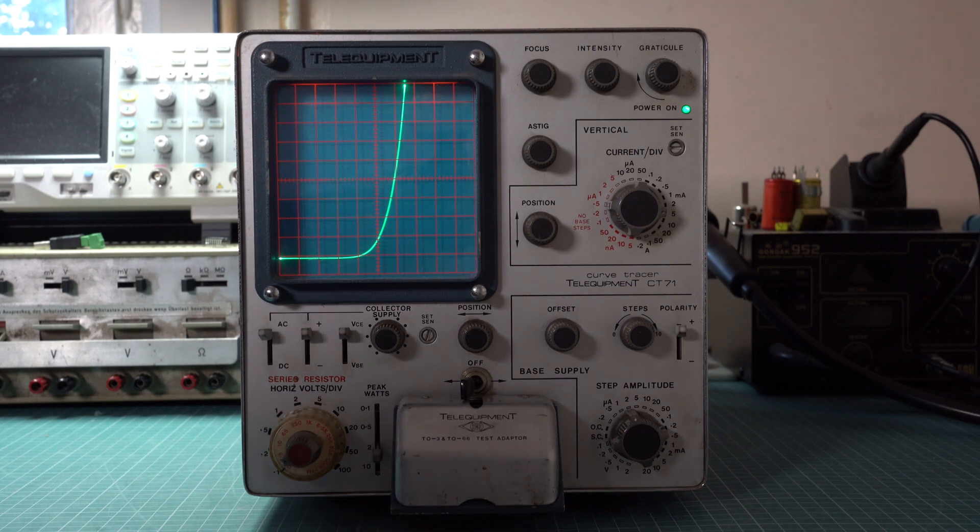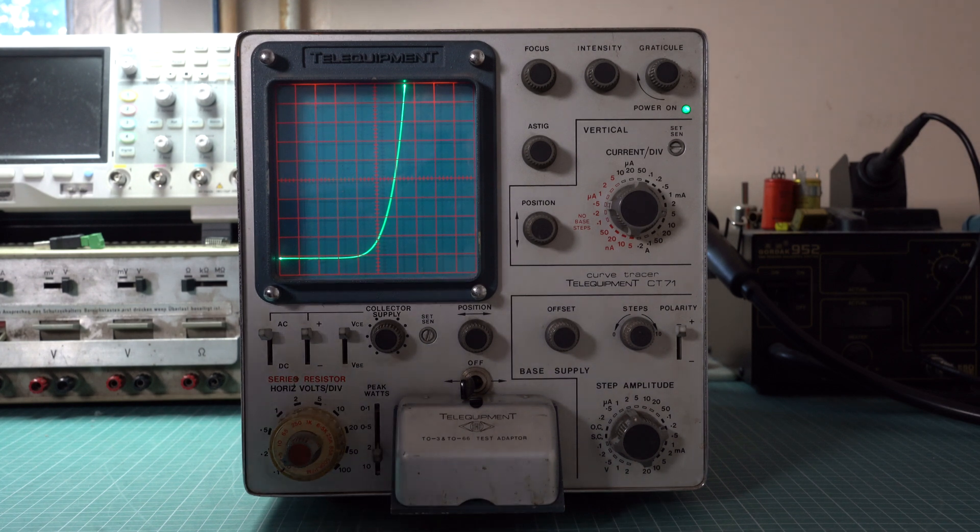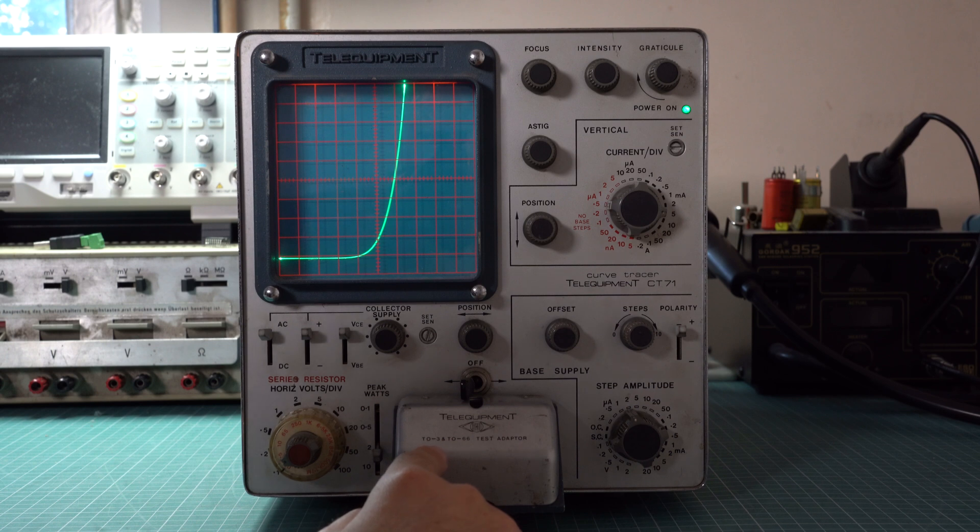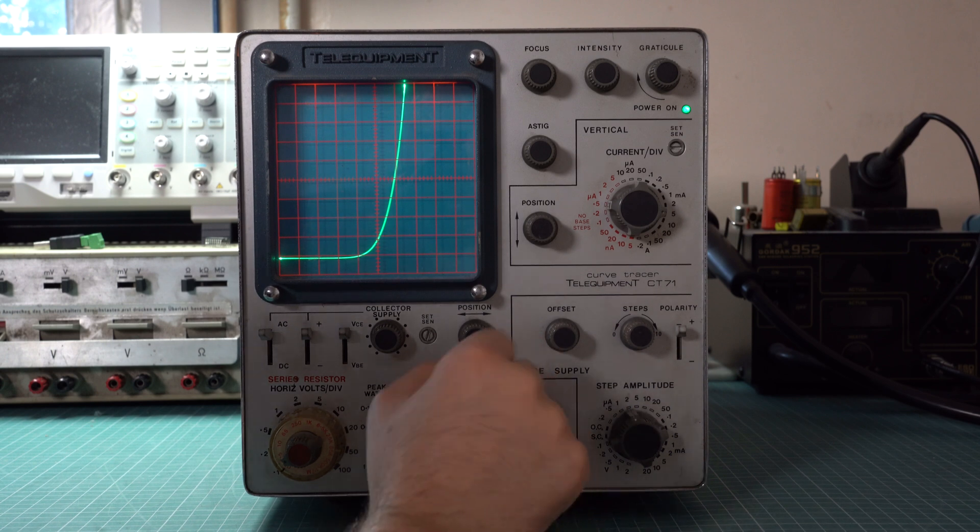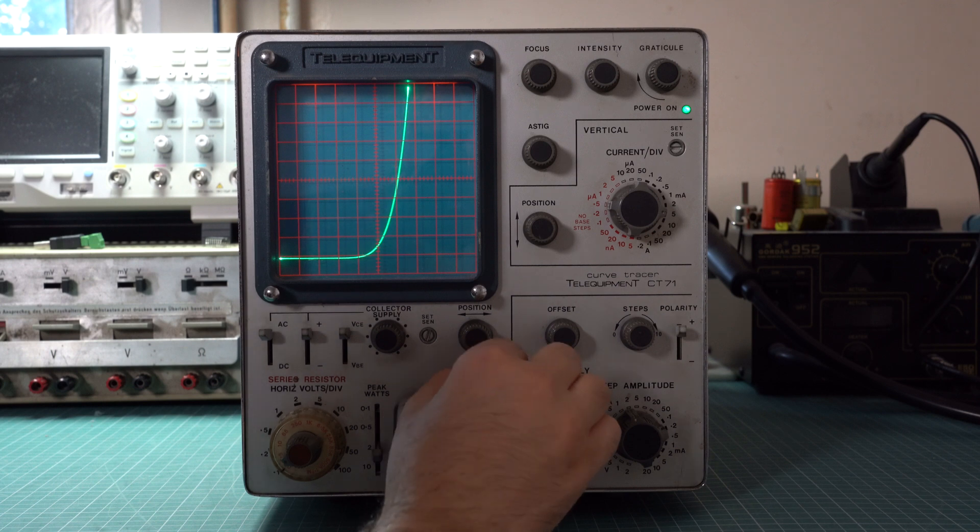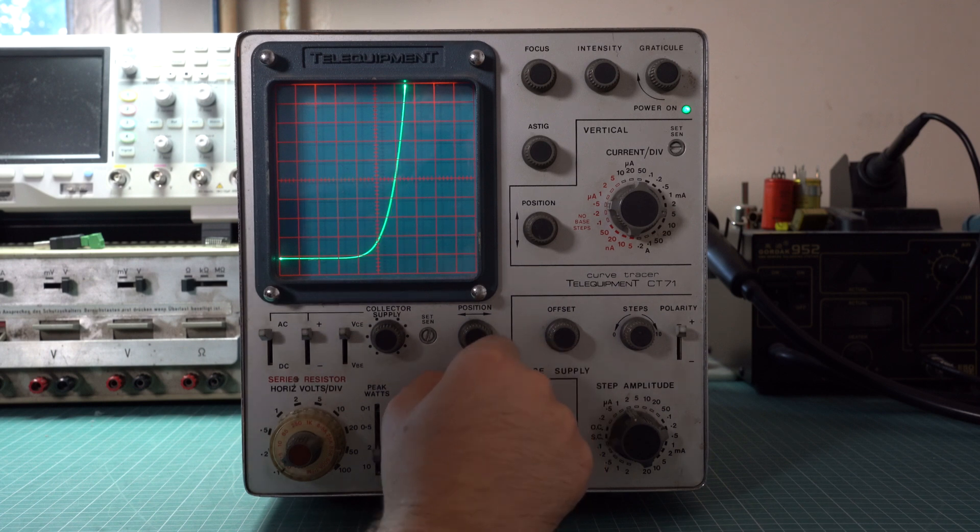So what else can we look at? We can also look at matching, if that's important to us. I have two identical diodes here, so we can quickly switch from one to another and see if they match or not. They are close enough.